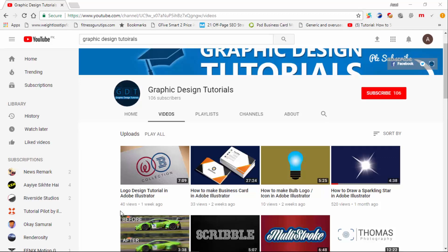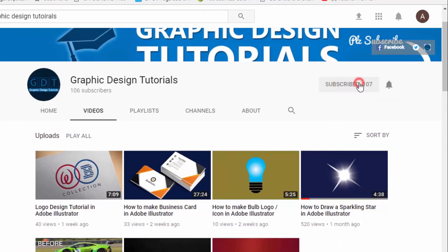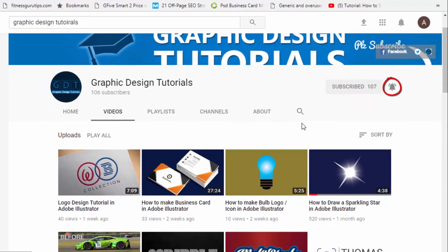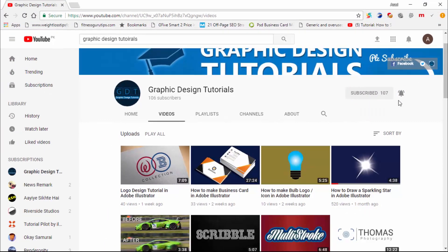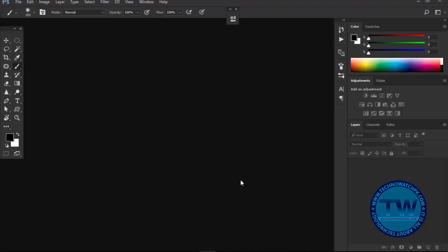To subscribe, click on this red subscribe button, and then click on the bell icon, so that in future whenever I upload a tutorial on my channel, you will be notified via email. Thank you.